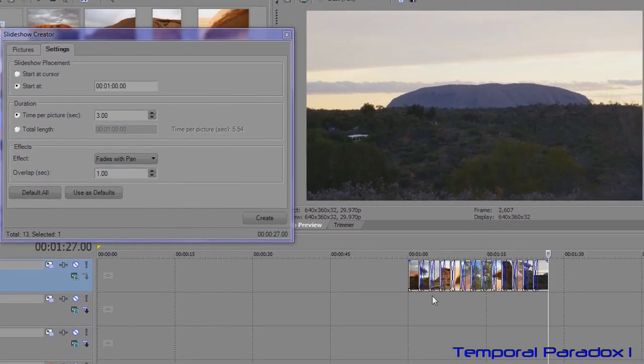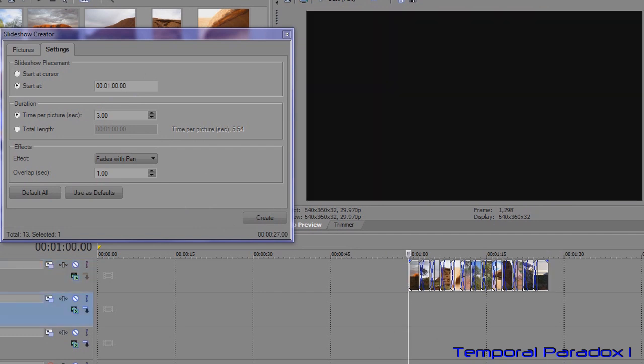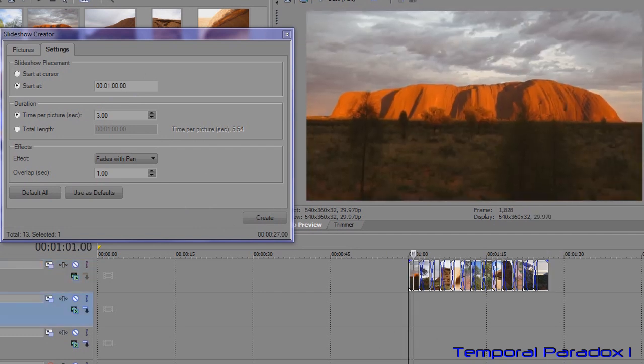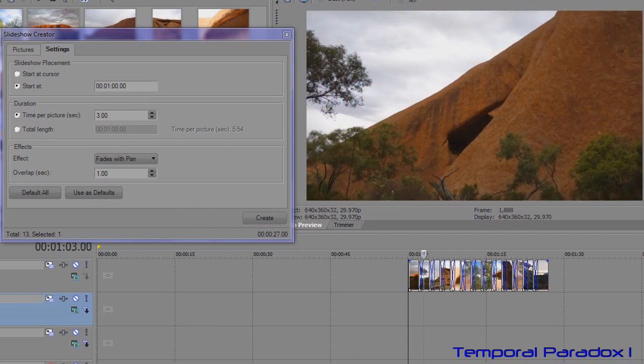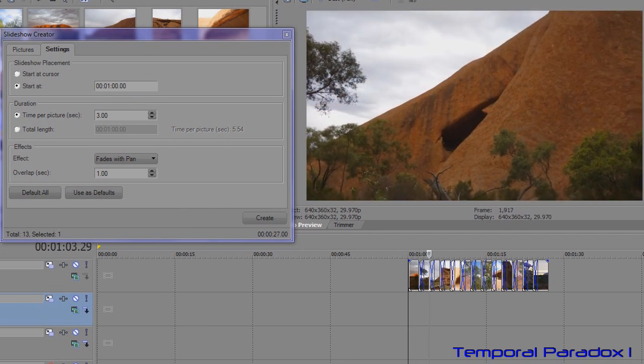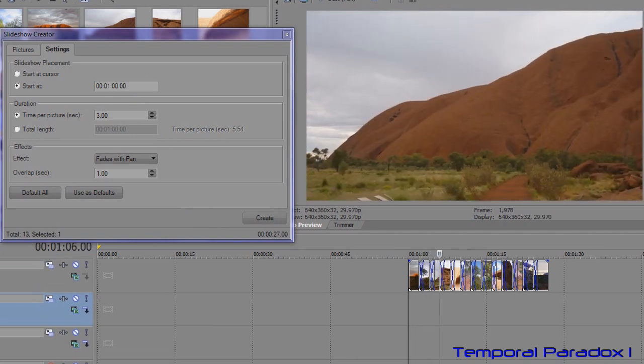First thing you'll notice it's dumped it in at the one minute mark as I specified. Let's play through a little bit and it's just doing a simple pan and fade between each photograph.